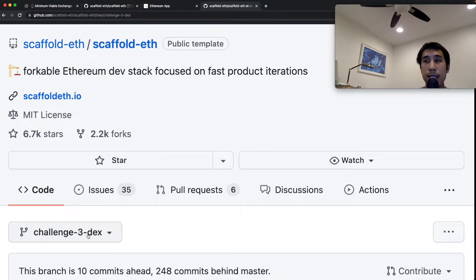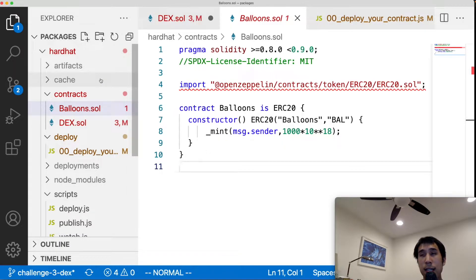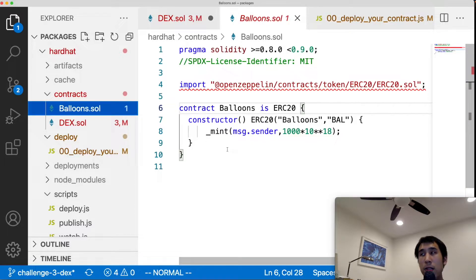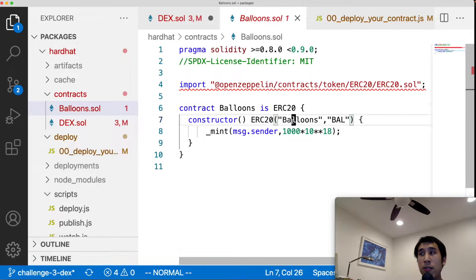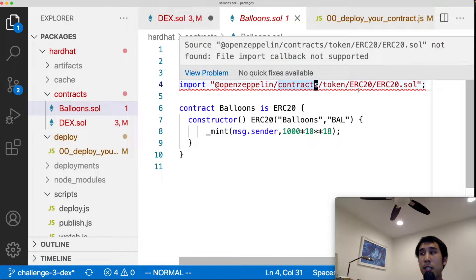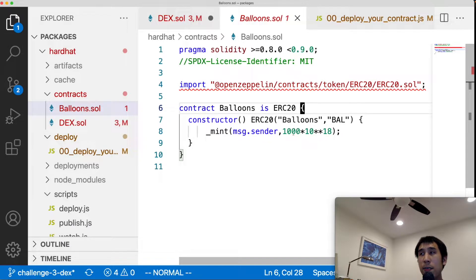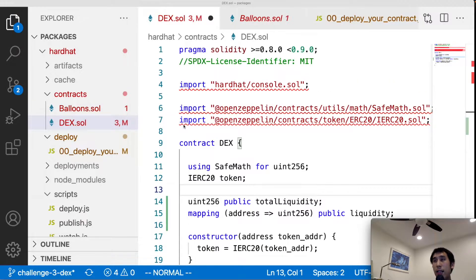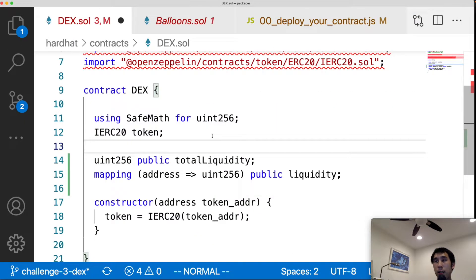We'll first get the starter code from the scaffold-eth repository on the branch challenge-3-dex. This is a Hardhat project. In the contracts folder we start with two Solidity files. Balloons.sol is an ERC20 contract for a token called Balloons with the symbol BAL, using the OpenZeppelin implementation of ERC20. The initial supply is set to 1000 — it's a straightforward ERC20 implementation.